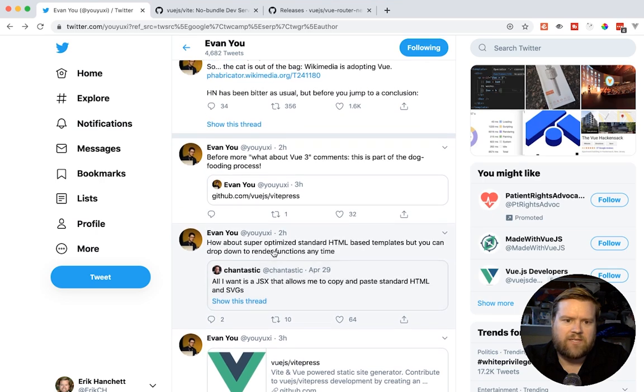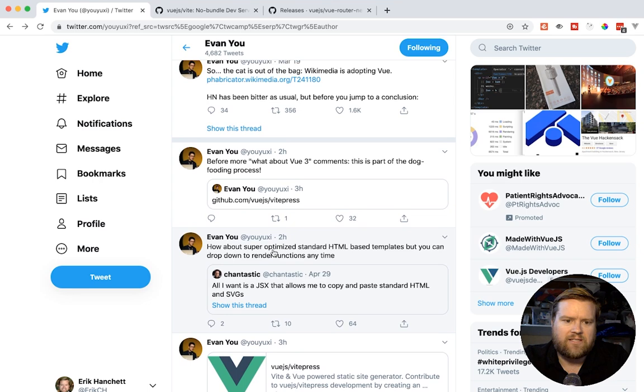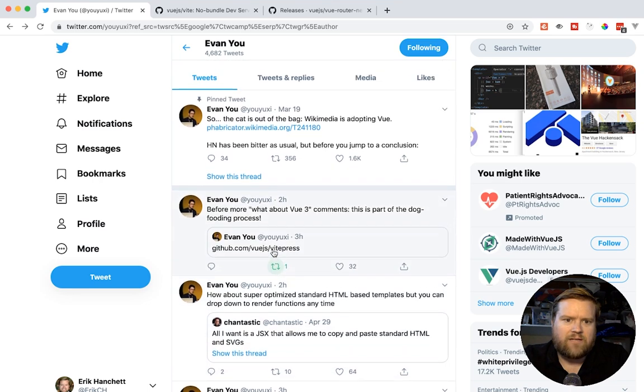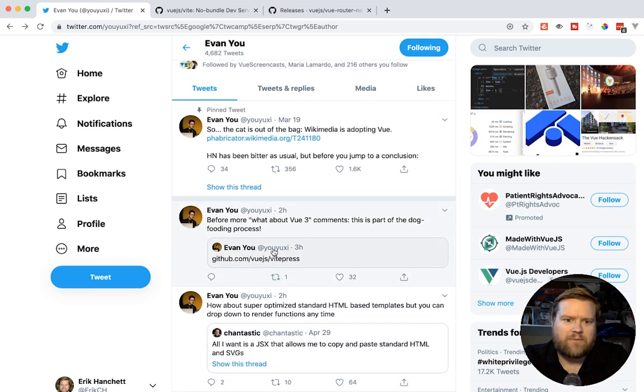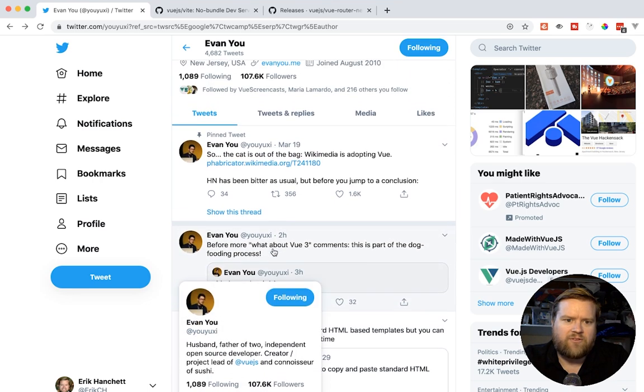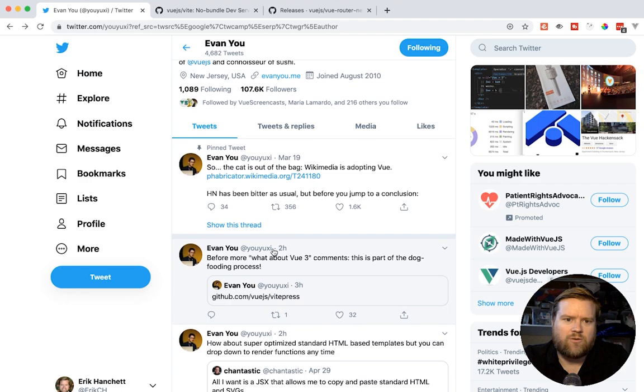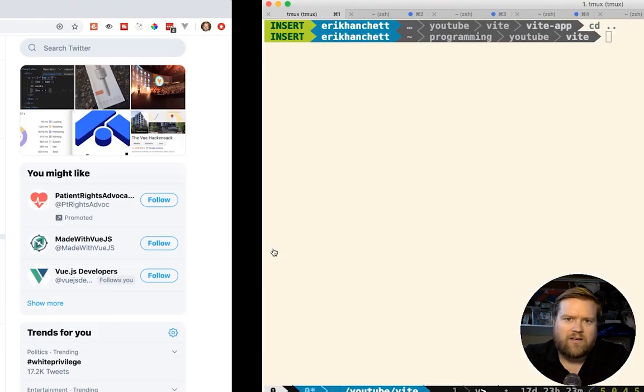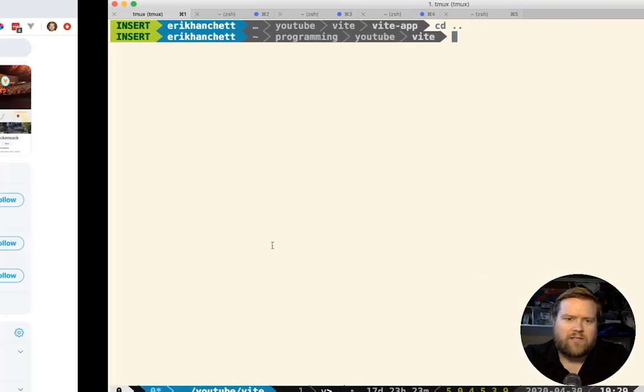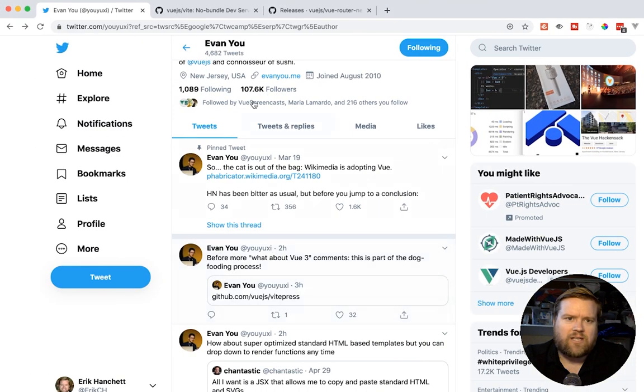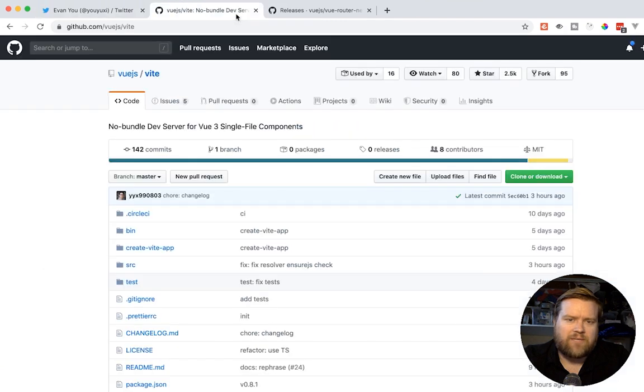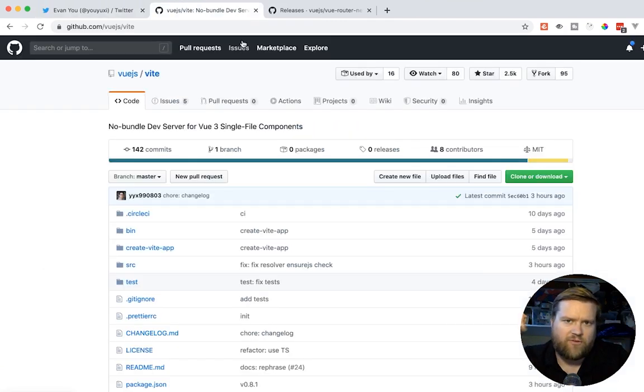He said he's never going to go back to webpack and he says how about super optimized standard HTML based templates. You can drop down to render functions anytime. So a lot of people talking about Vue three, a lot of things are cool. Things are coming out of this. So just want to see, just want to let you guys know, keep you guys updated when these cool things come out for Vue, especially Vue three.